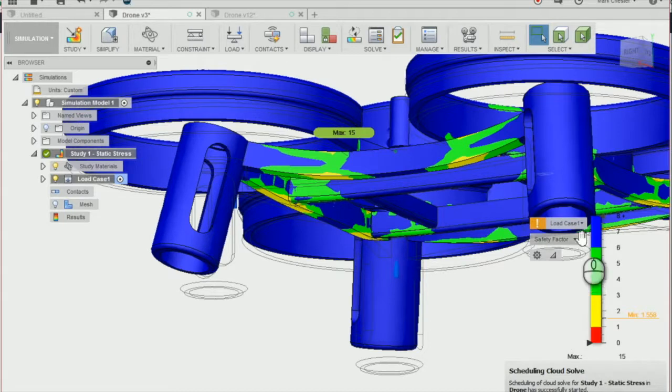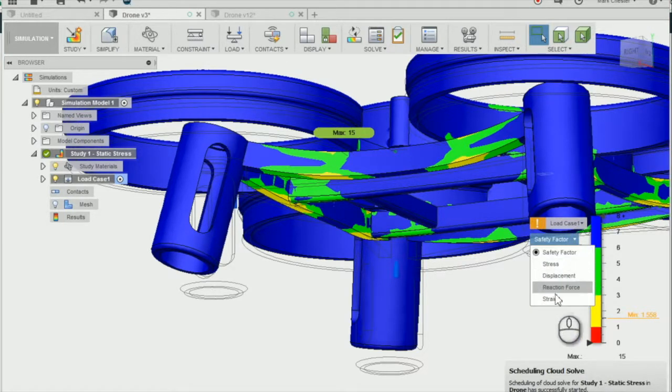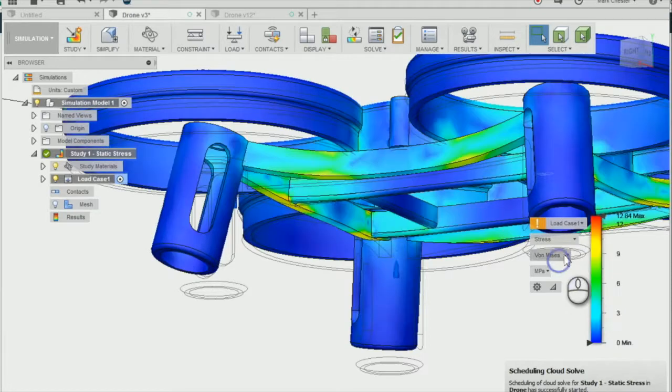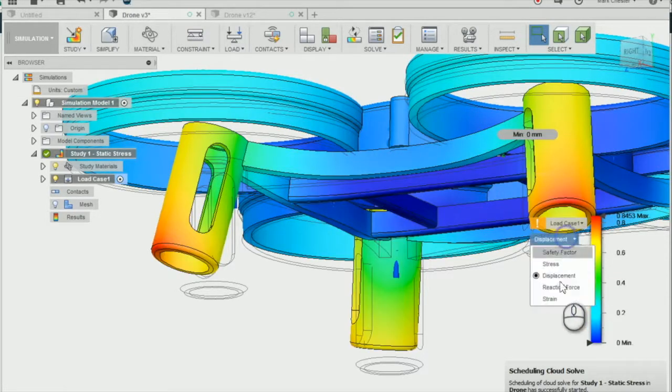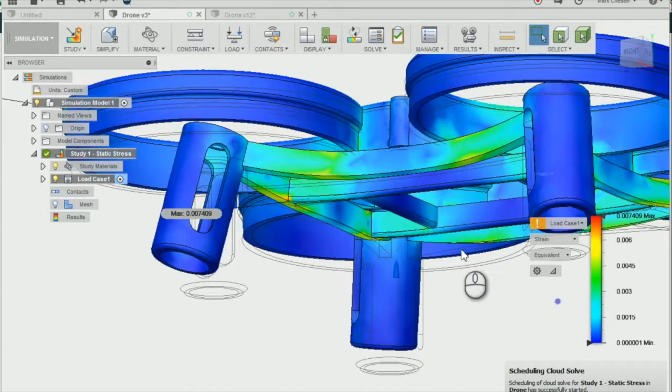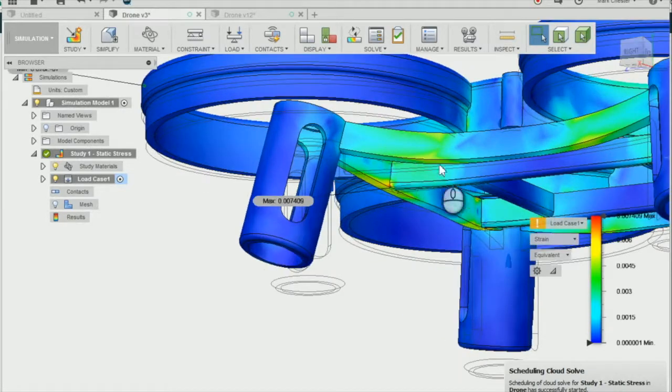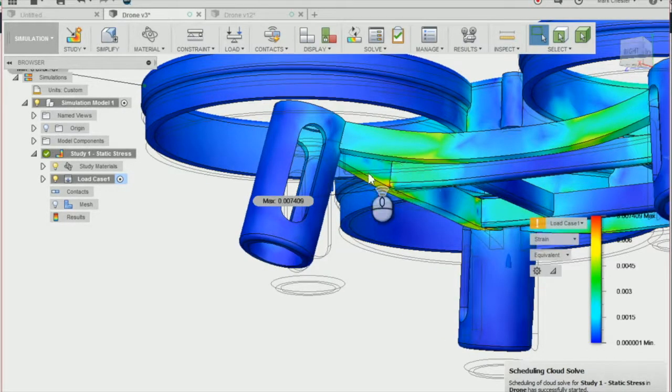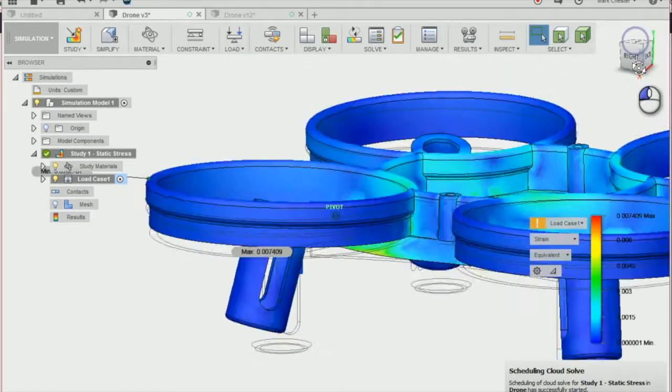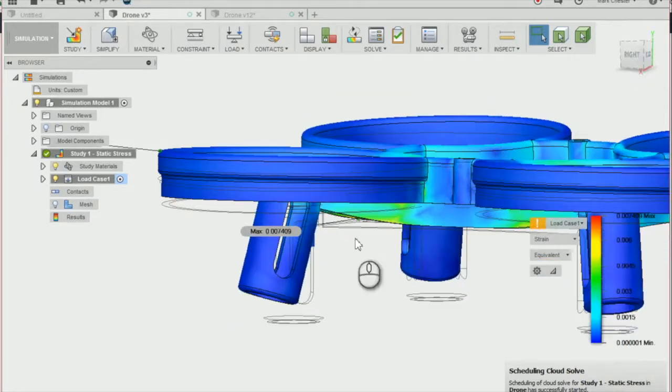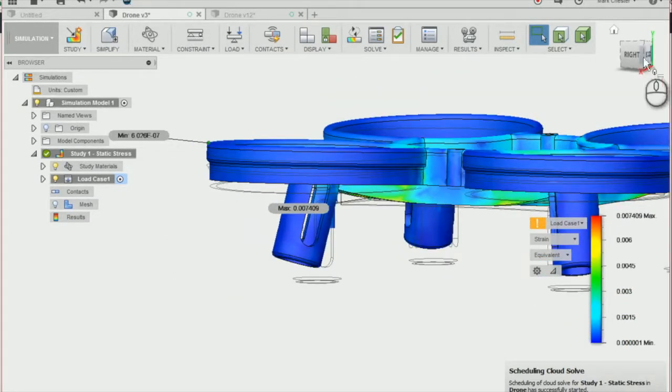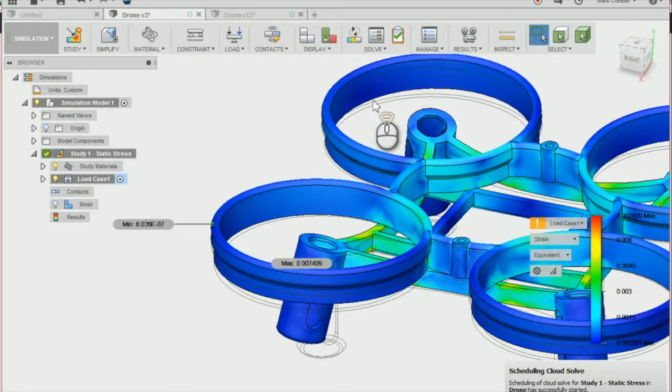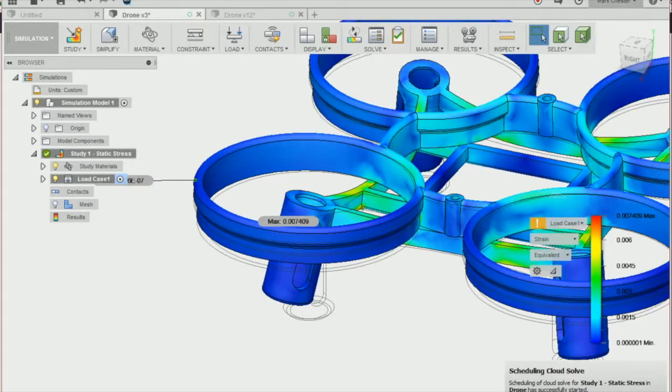So we can change the safety factor to stress or displacement or strain. And you can see how much the force applied has strained our drone. And you can see that the mountings have completely changed under the force, identifying a weak point in our design.